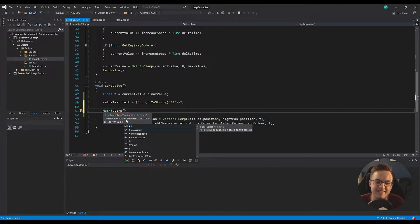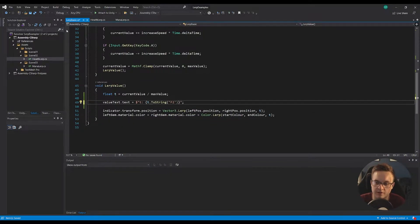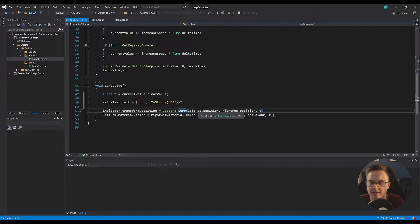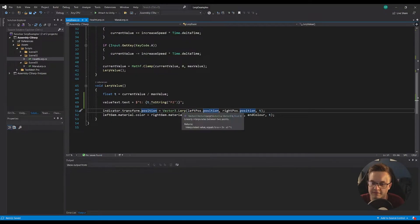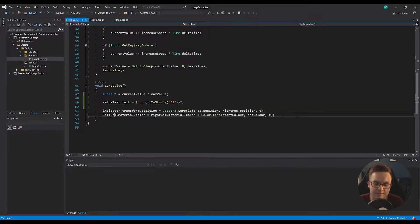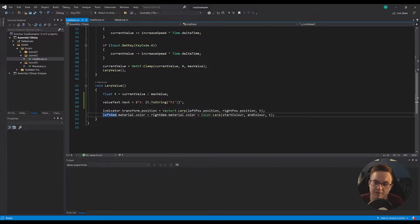Lerp itself linearly interpolates - which is what lerp stands for - between a and b by t. So indicator.transform.position is equal to Vector3.Lerp: on the left, which is value a, we've put leftPos.position; in value b we've got rightPos.position; and then t is that percentage between the minimum and the maximum values.